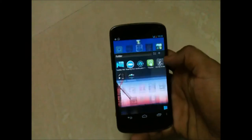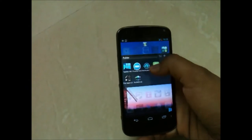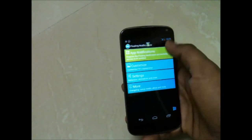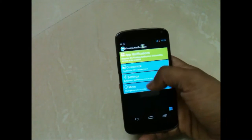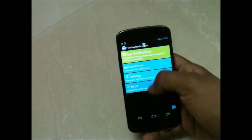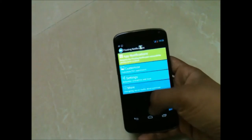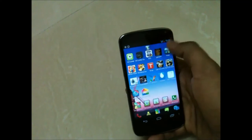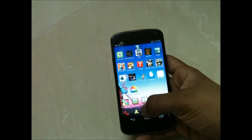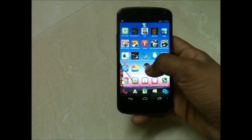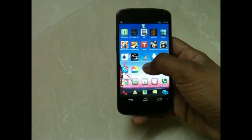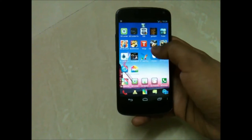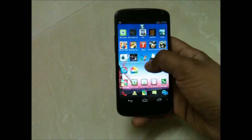Now let's have a look at floating notification, which is another good application. You have these settings and you will see a floating notification bubble on your screen. You can adjust it anywhere on the screen.